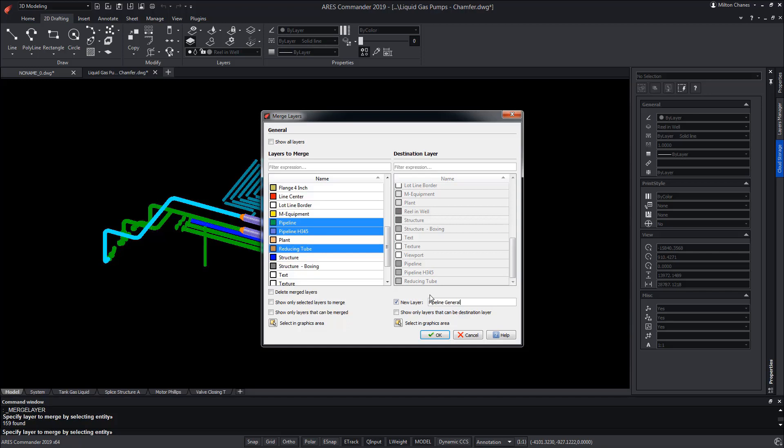Another option is the possibility to show only the layers that are to be merged, that is, the ones that were selected, or only the layers that could be merged. On this other side, if we wish, we can choose to show only the layers that can be chosen as the destination for the merger. You can also select the destination layer directly from the graphic area, by selecting an entity on this layer.